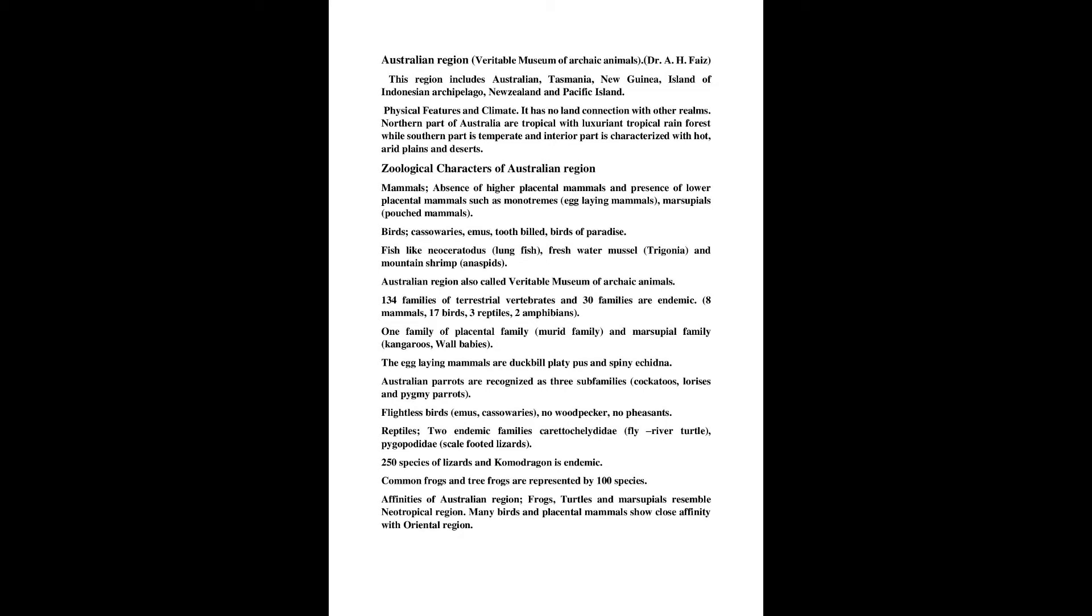Australian Region also called Veritable Museum of Archaic Animals. 134 families of terrestrial vertebrates and 30 families are endemic. 8 mammals, 17 birds, 3 reptiles, 2 amphibians.